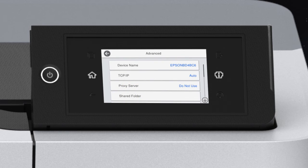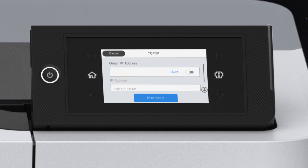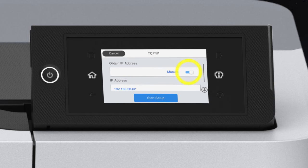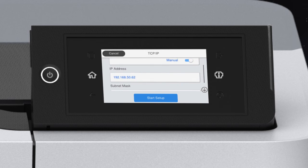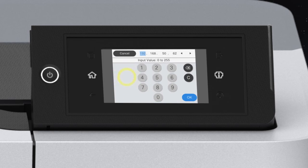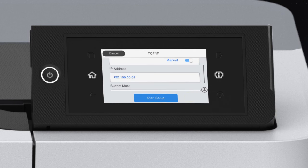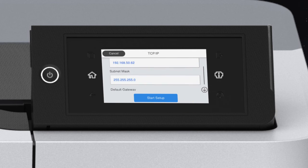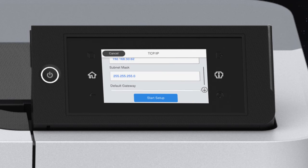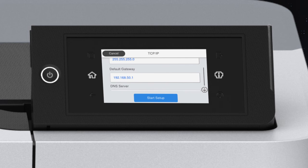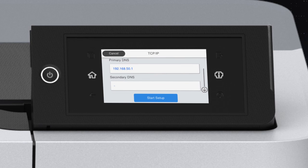and TCP IP. Set Obtain IP Address to Manual. Select the IP Address field and enter the address. Set the subnet mask, default gateway, and DNS settings as needed. Then, Start Setup.